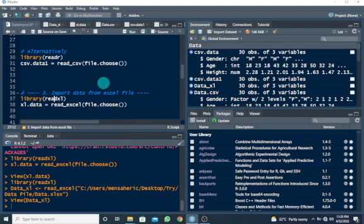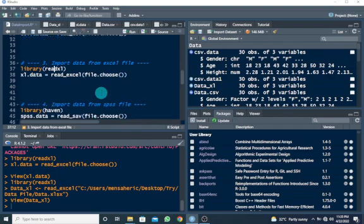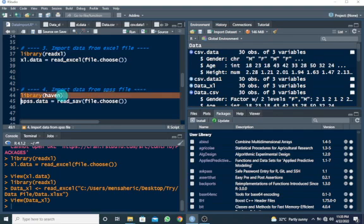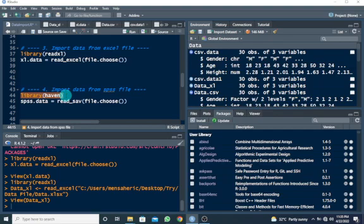Alright, so I want to move on to how to import data from SPSS file into R. We need a package known as Haven. This Haven library is what we're going to use to import the data file from SPSS into R.